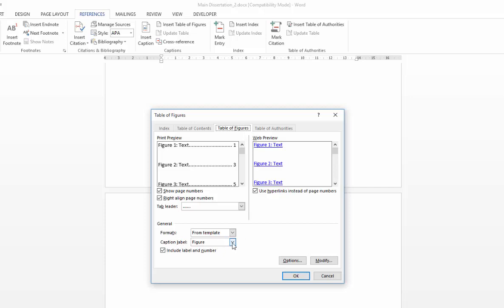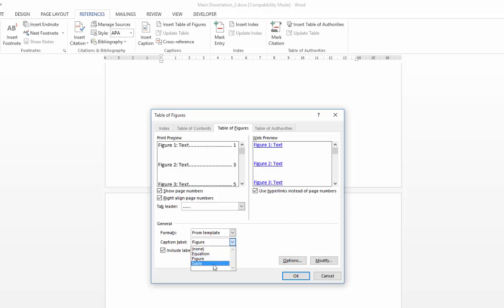The key thing to concentrate on with your list of figures and list of tables is simply the caption label. So if you availed yourself of the existing labels in Word, you will be limited to figure, table and equation. But you can of course create your own caption labels. If you've done that, if you created yourself a label of photo or image when you were doing your captioning, that too would appear in this drop down list and you would need to associate the table, your list with the appropriate caption label.